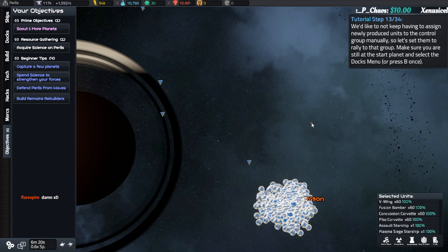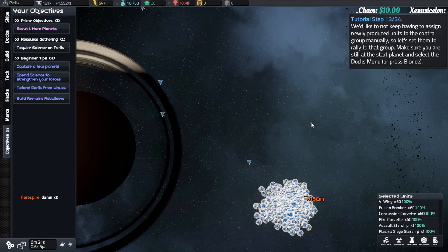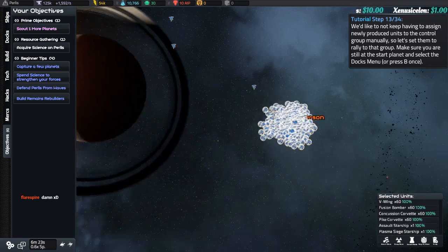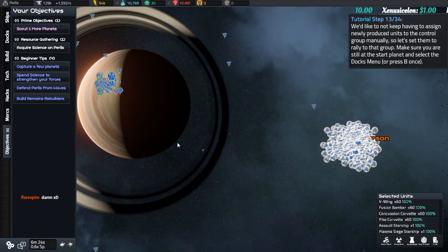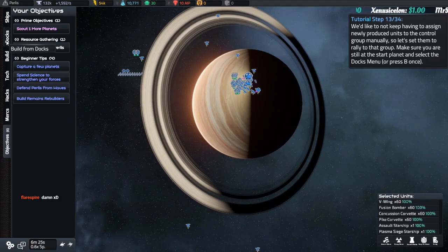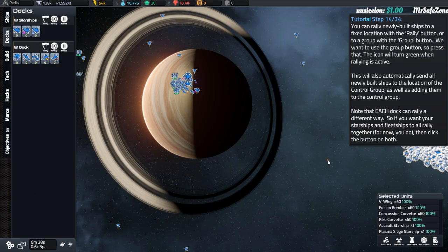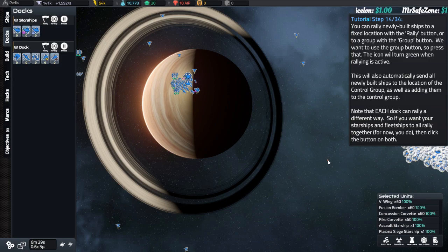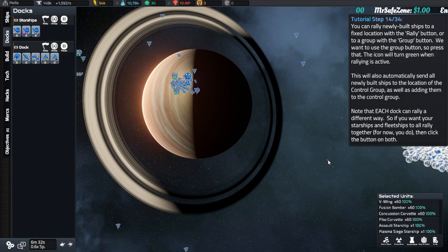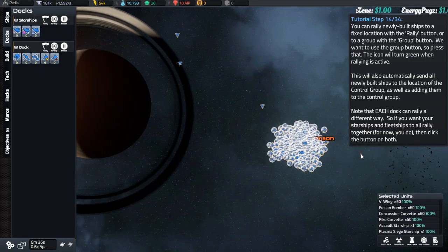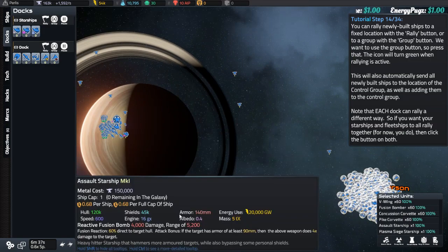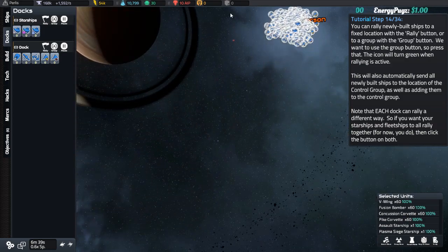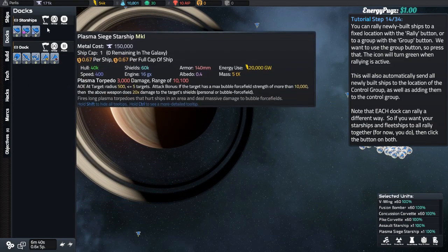Now add all your selected units to your first control group. Can I just control one? Yes. I'd like to not keep you assigned newly produced units to the control group manually, so let's rally to that group. Make sure you're still in the start planet. Select the docs menu. Rally button. Okay. You can rally newly built ships to a fixed location with a rally button, or to a group. So press that icon. The icon will turn green when rallying is active. This will automatically send all newly built ships to the location of the control group, as well as adding them to the control group. Note that each dock can rally a different way, so if you want your starships or fleet to rally all together, for now you do, then click the button on both.